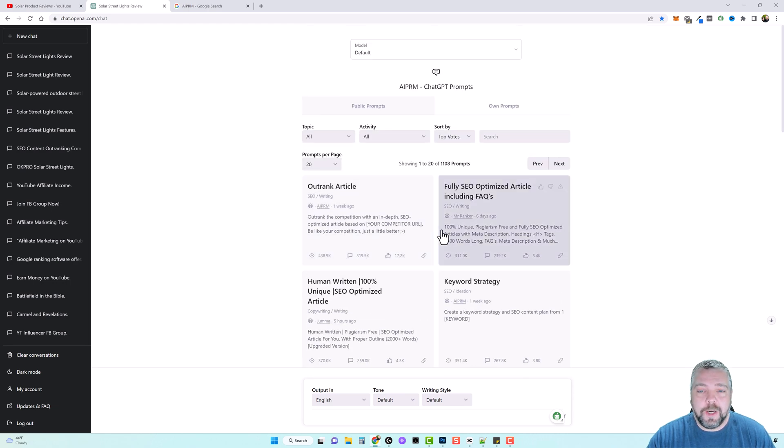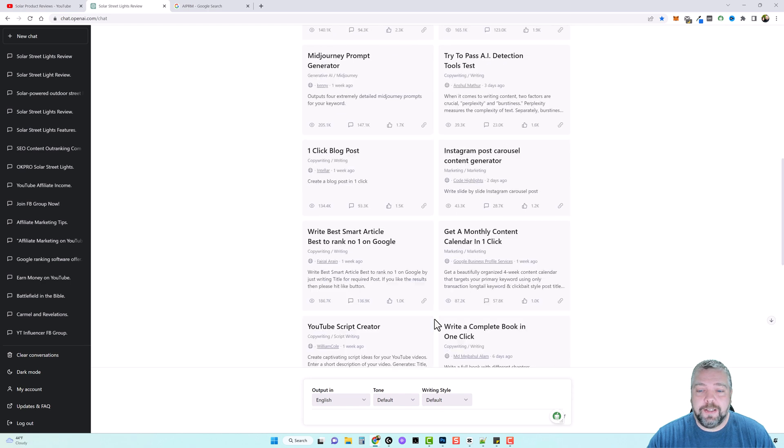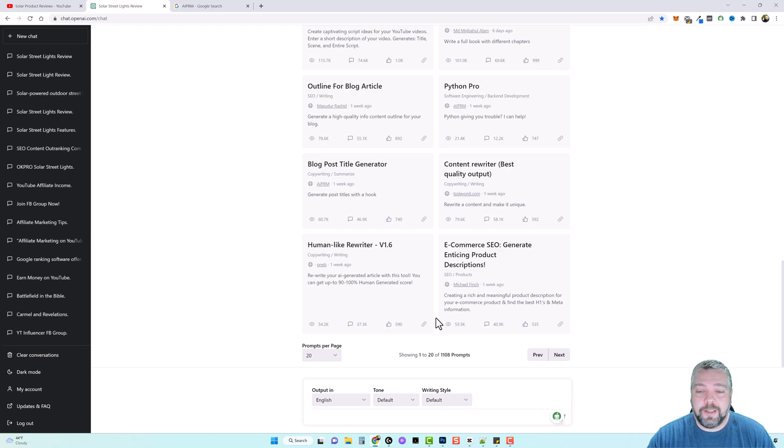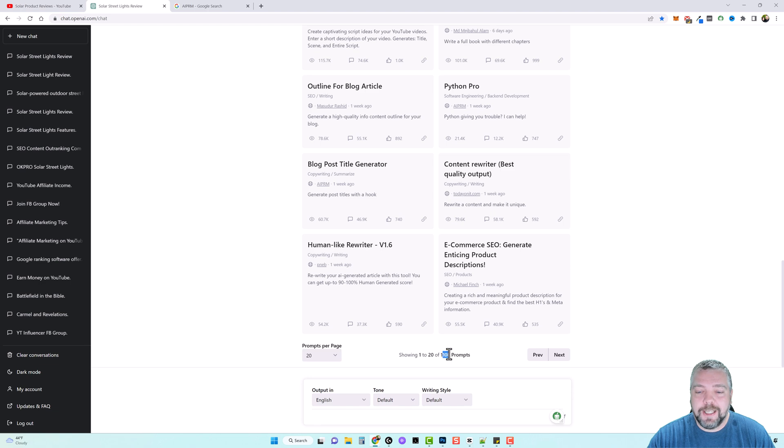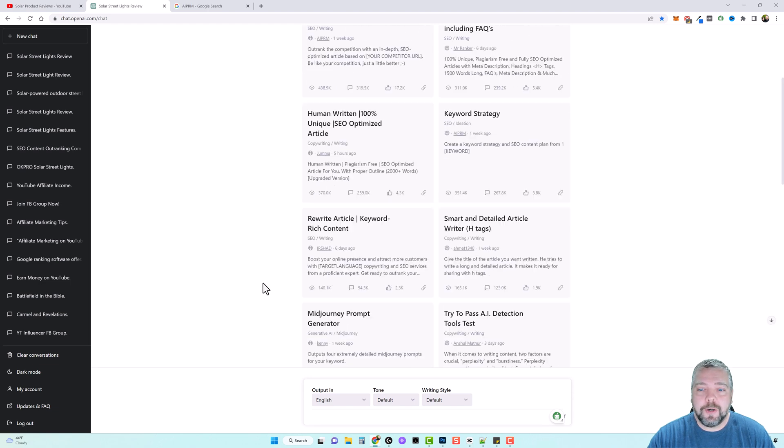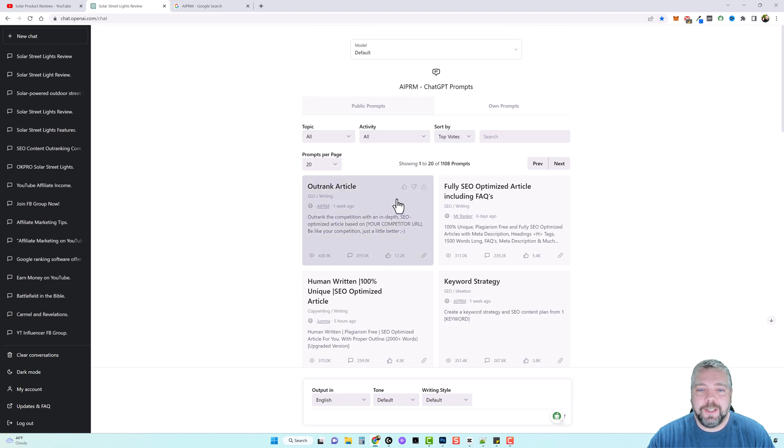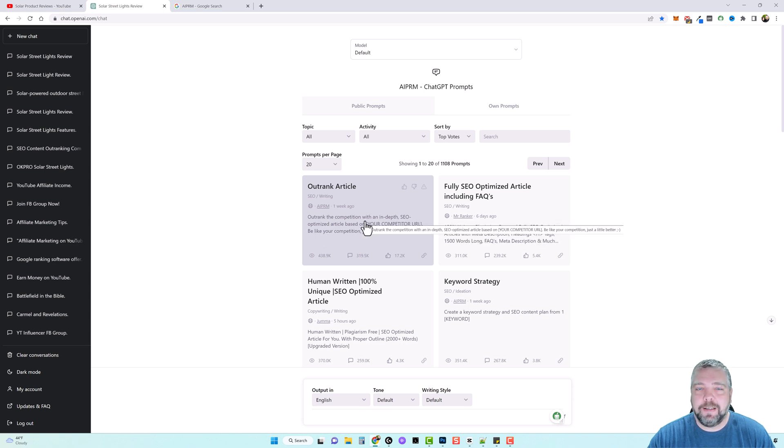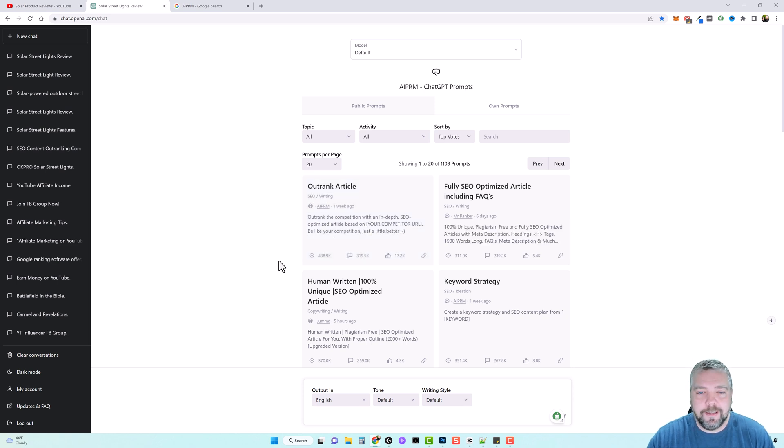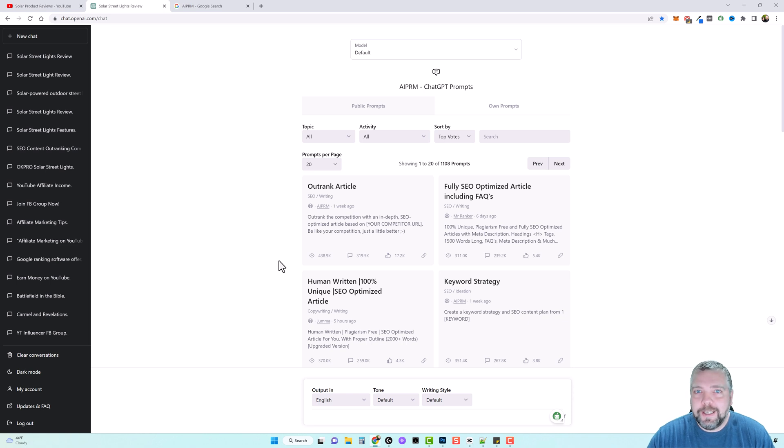And when I first started this, there was less than a hundred of these, I believe, or right around a hundred. And now there's over 1100 prompts that are included with this that is as easy as just pointing, typing in something or pasting in something, and it creates the content for you. And it's getting easier and easier every day to do this.